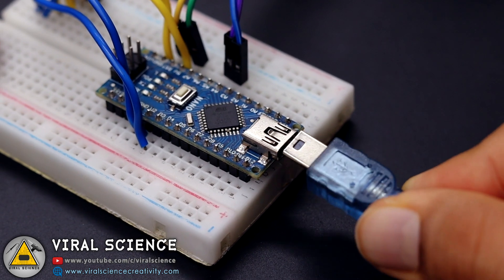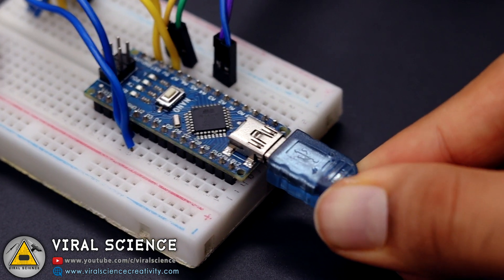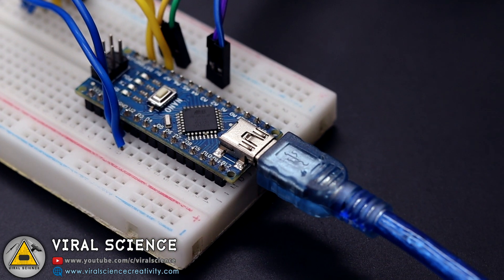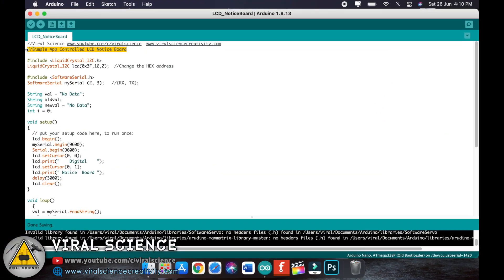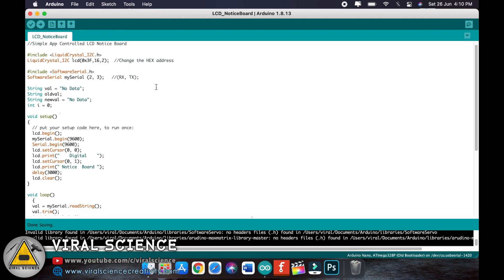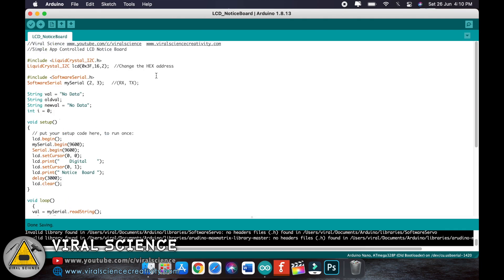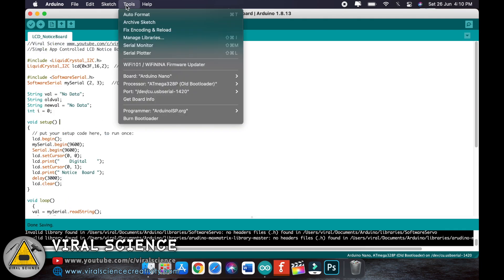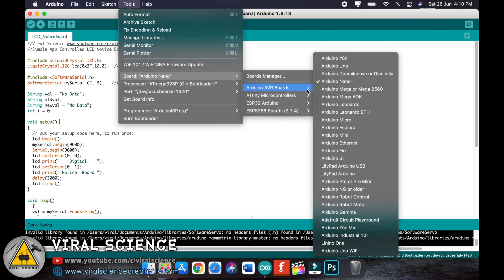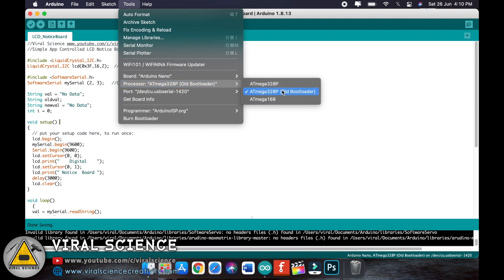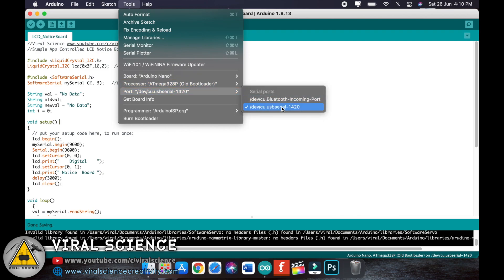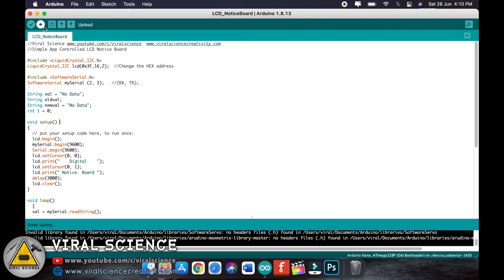Now connect your Arduino board with your computer and open the program which I have provided. For uploading, just select the Arduino board, select the port, and upload the code.